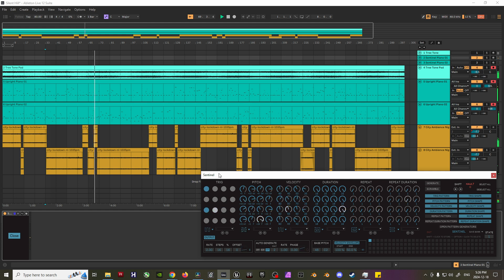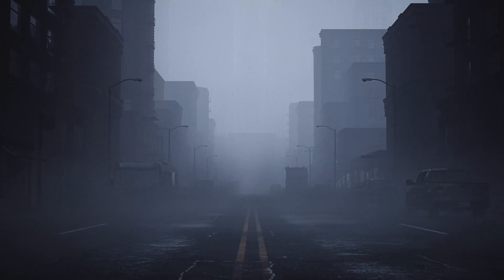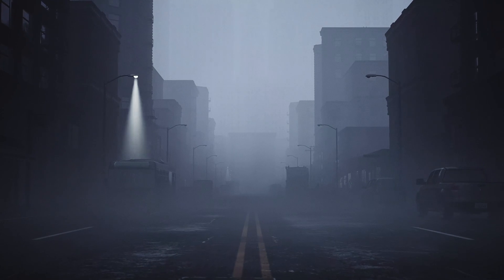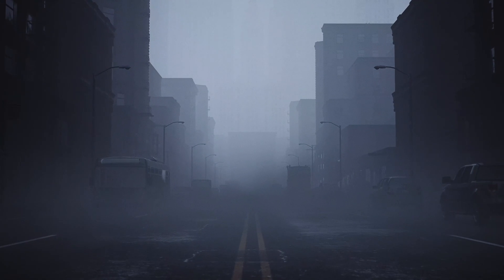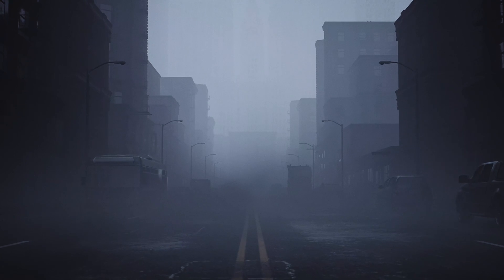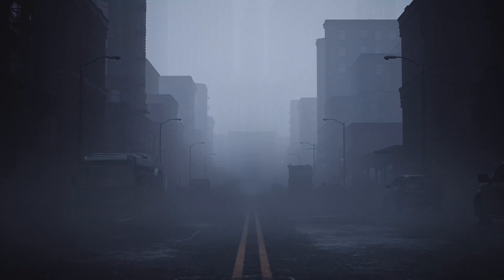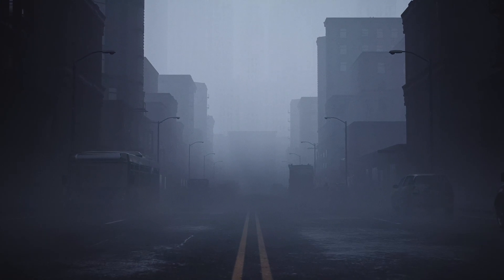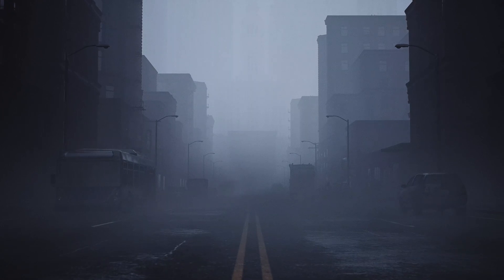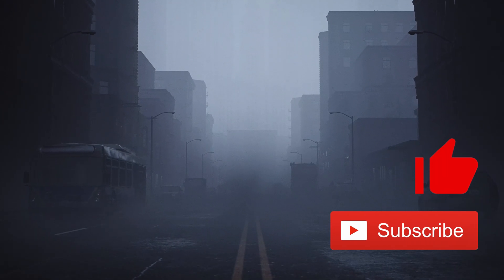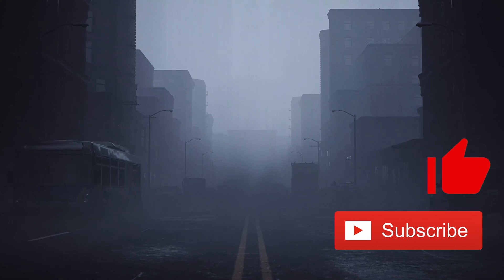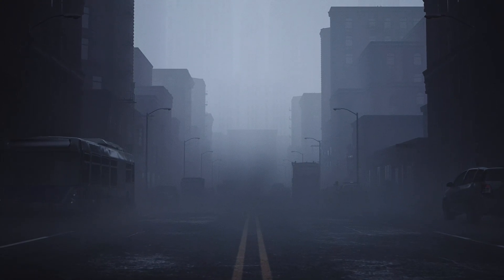With all of that being said, this more or less concludes how I set up my Silent Hill-inspired reactive visualizer using Unreal Engine and Ableton Live. If you have any questions or suggestions on how to improve things, be sure to let me know in the comment section below. And if you haven't already, don't forget to like and subscribe to stay up to date on all my future content. Thanks for watching, and I'll see you in the next video.